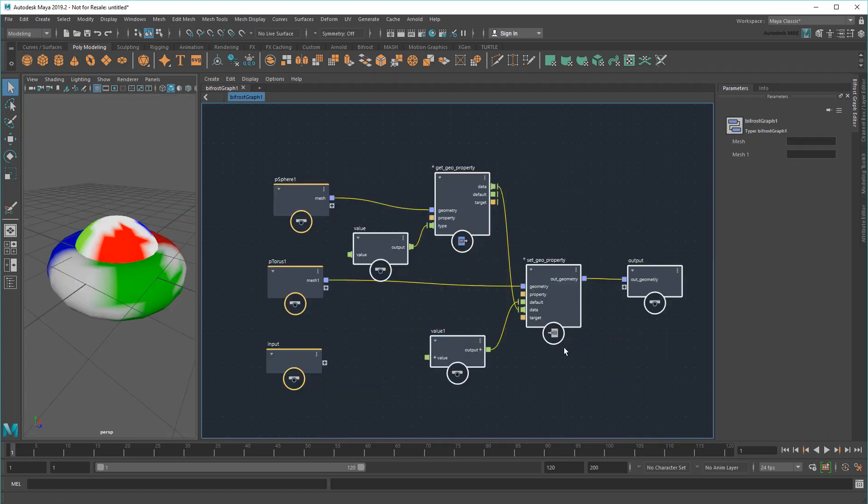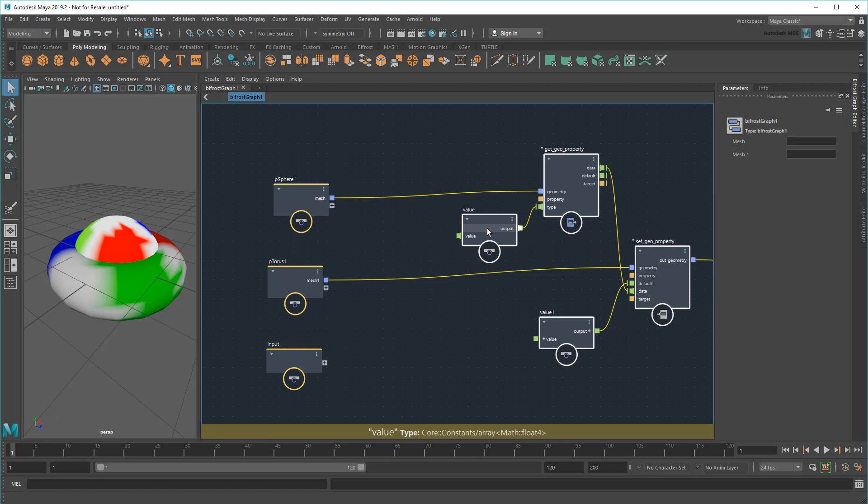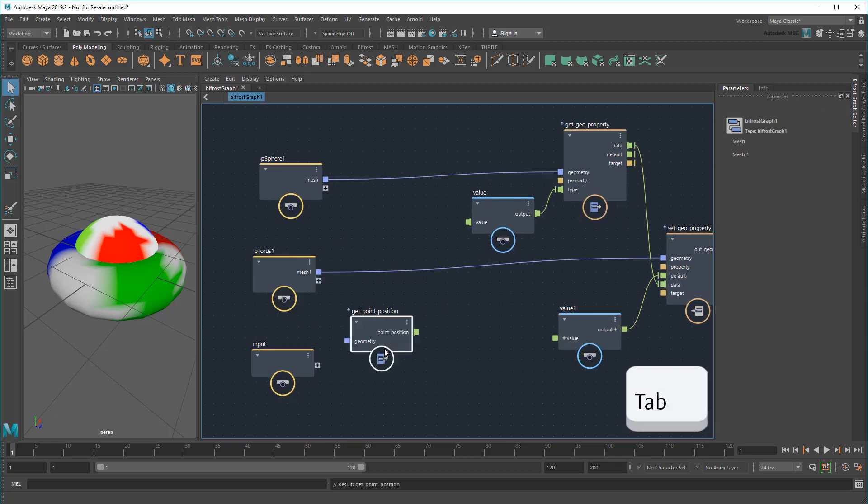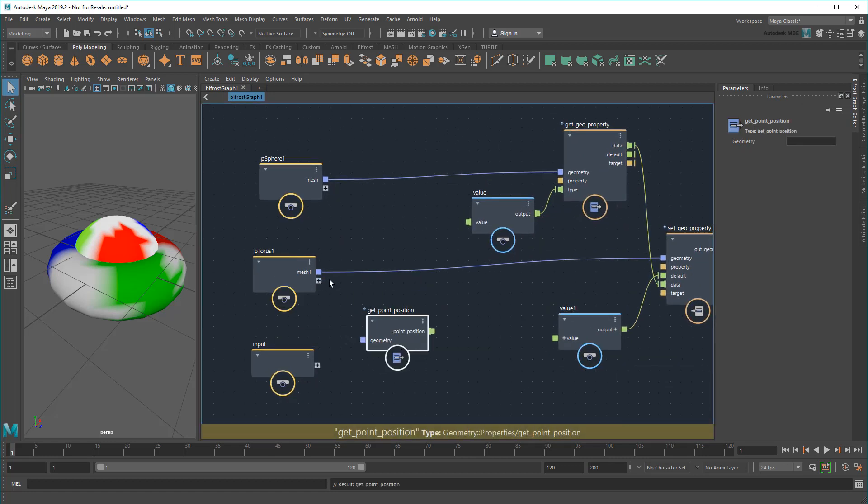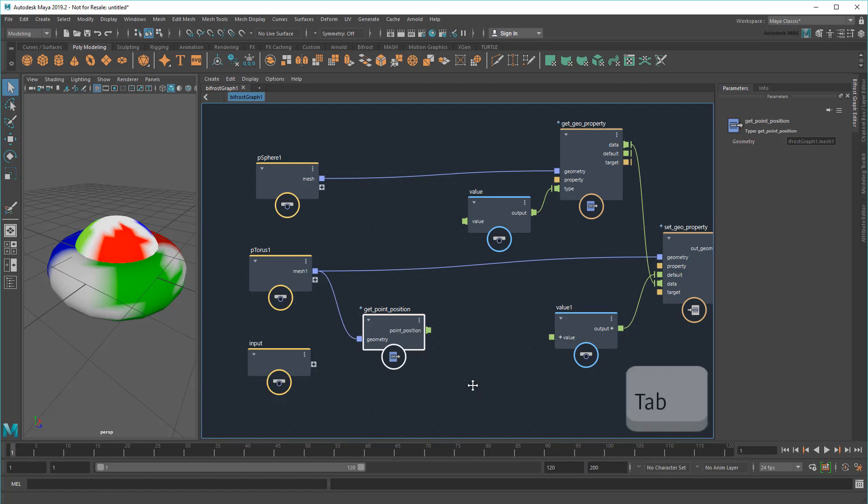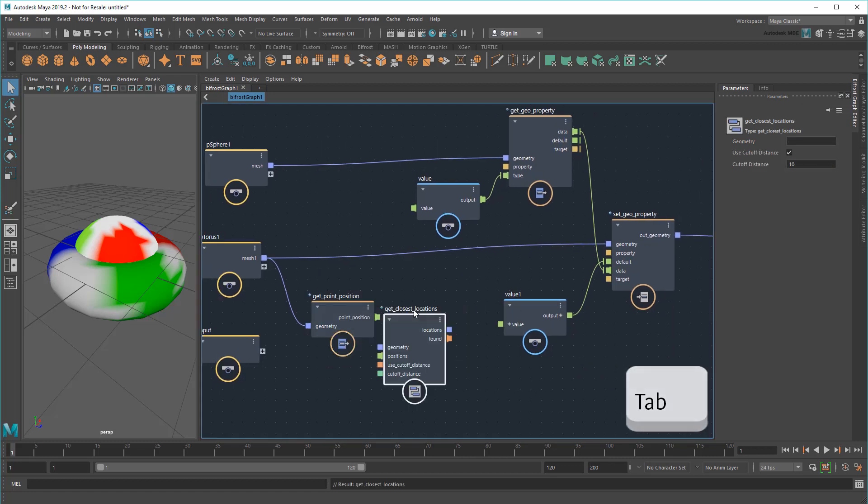So first I want to sample all of the points on my torus, which I can do with a Get Point Position node. Next, I want to find the closest points on the sphere to each one of those torus points. I can do that with a Get Closest Locations node.